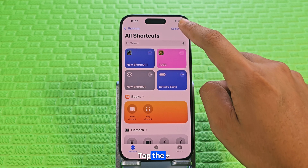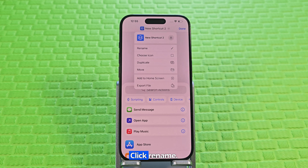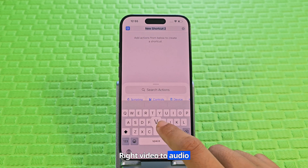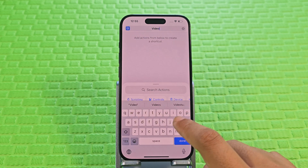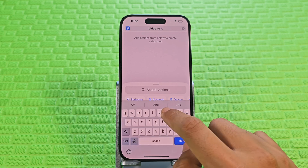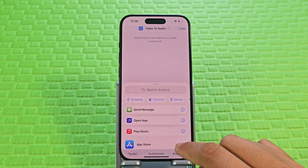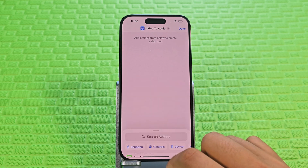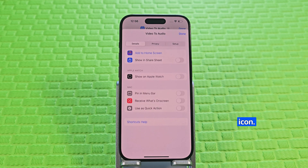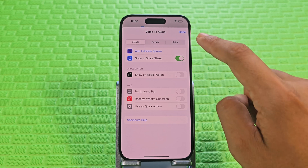Tap the plus. Click Rename and write 'video to audio'. Click on the information icon and turn on 'Show in Share Sheet'. Click Done.